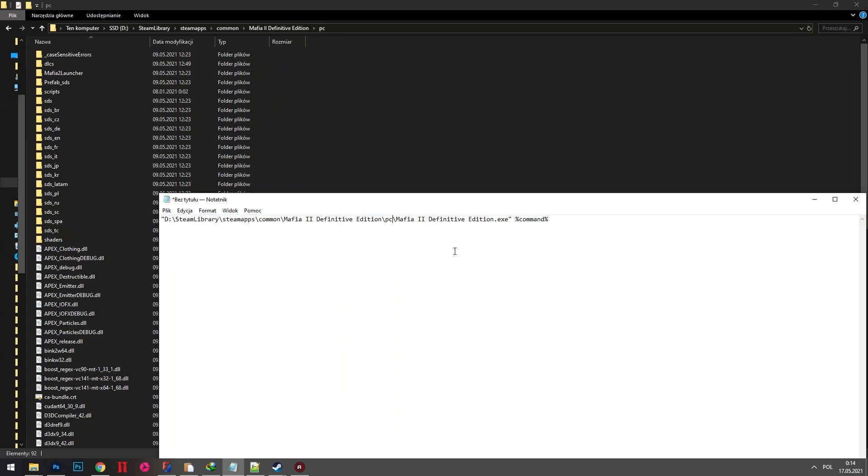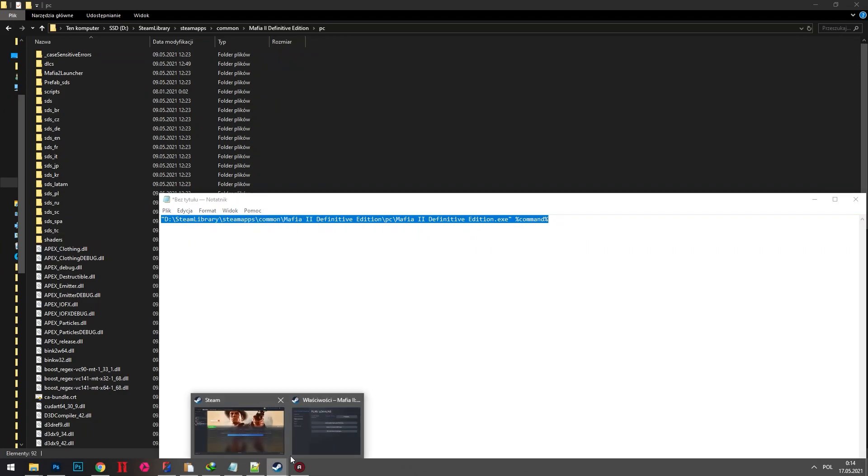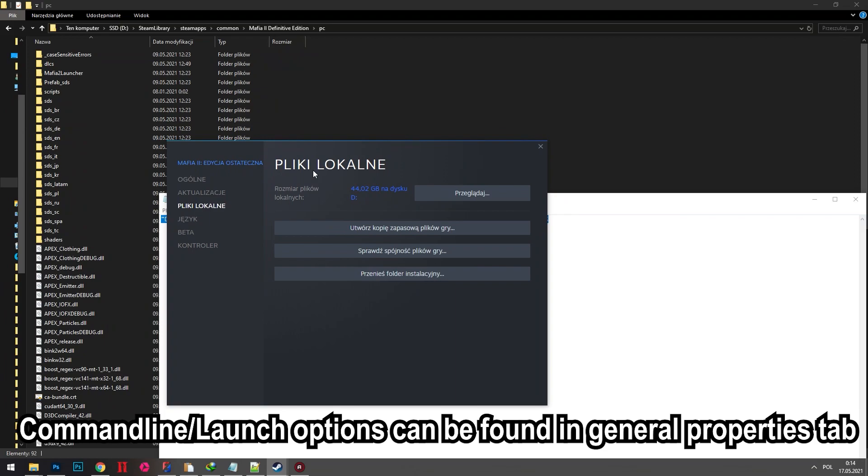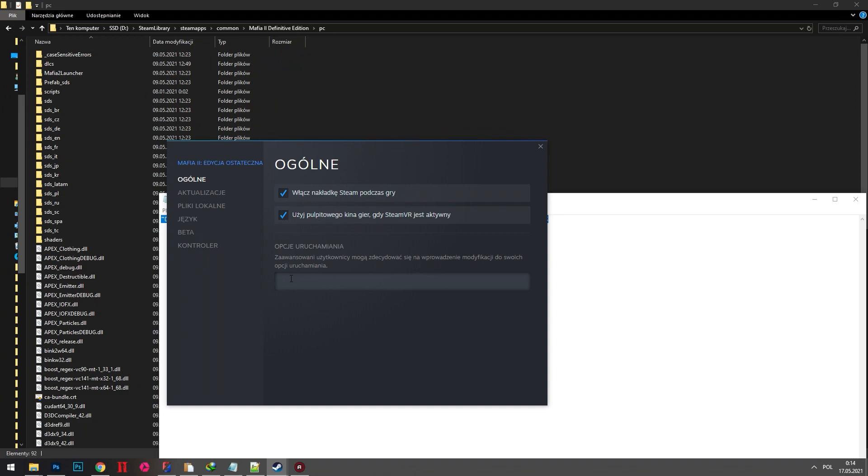The command line can be found in the description below. Copy all of that command line and paste it into launch options in Steam properties.